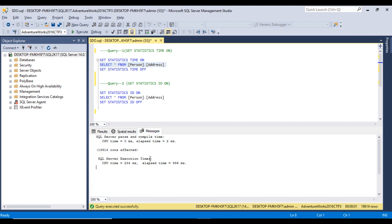It returned around 19,614 rows. Go to the Messages tab and here we can see the SQL Server execution time. We can check CPU time and elapsed time—CPU time is 234 milliseconds and elapsed time is 996 milliseconds. This can be used to check the execution time of the query.